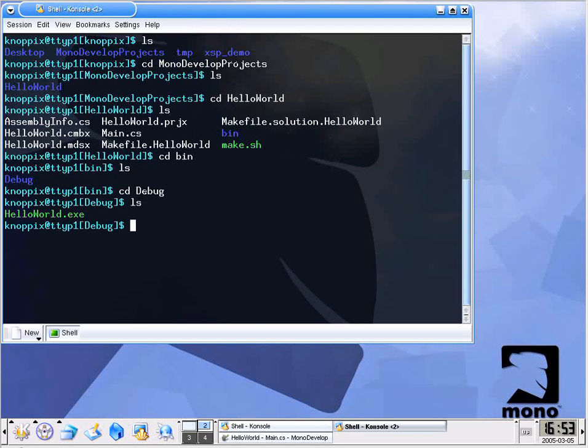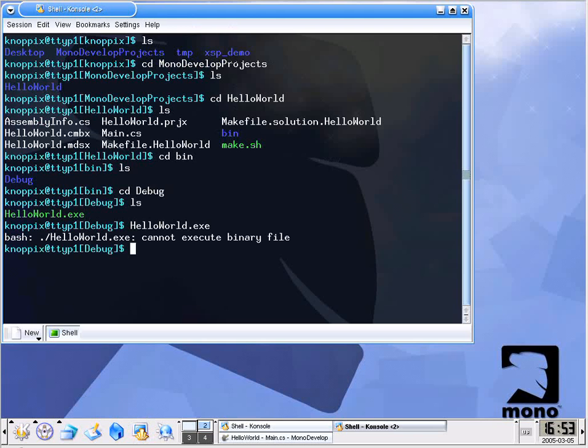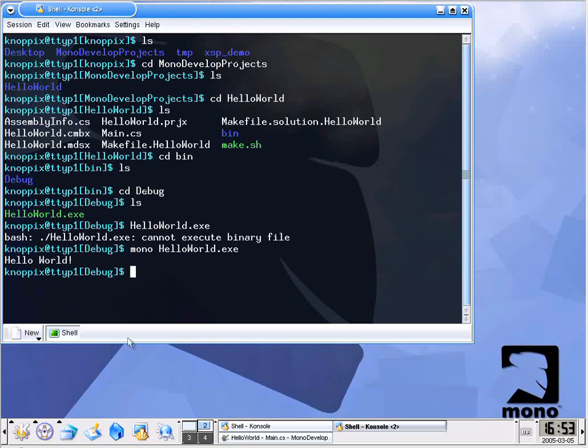Unlike in the Windows world we cannot simply say hello world because it fails in the shell. What we need to do is say mono and then pass the executable as a parameter. Helloworld.exe. This is the simplest of simple applications and you can see it simply says hello world. In another demonstration we are going to show how this same code runs under Windows exactly the same way.